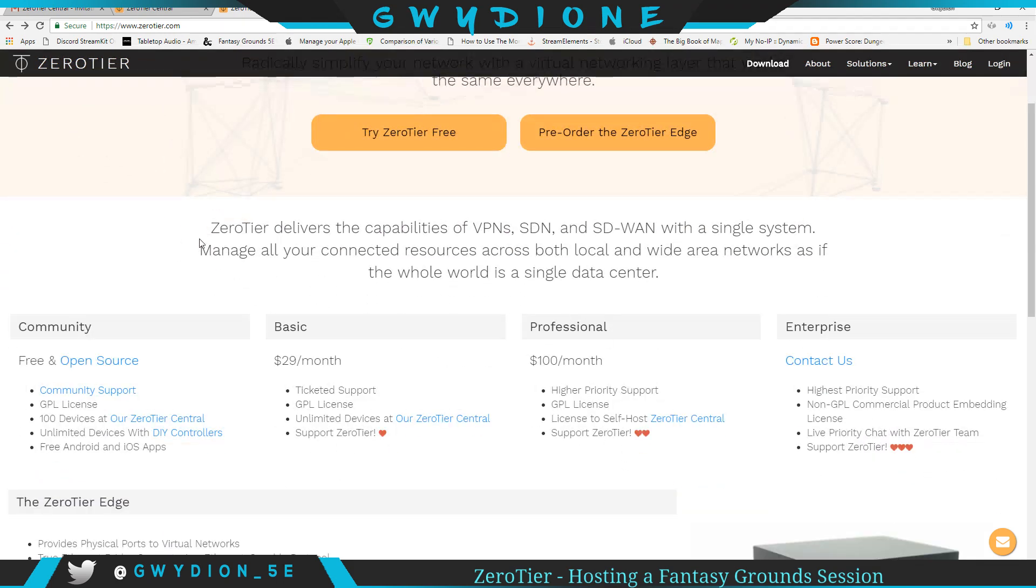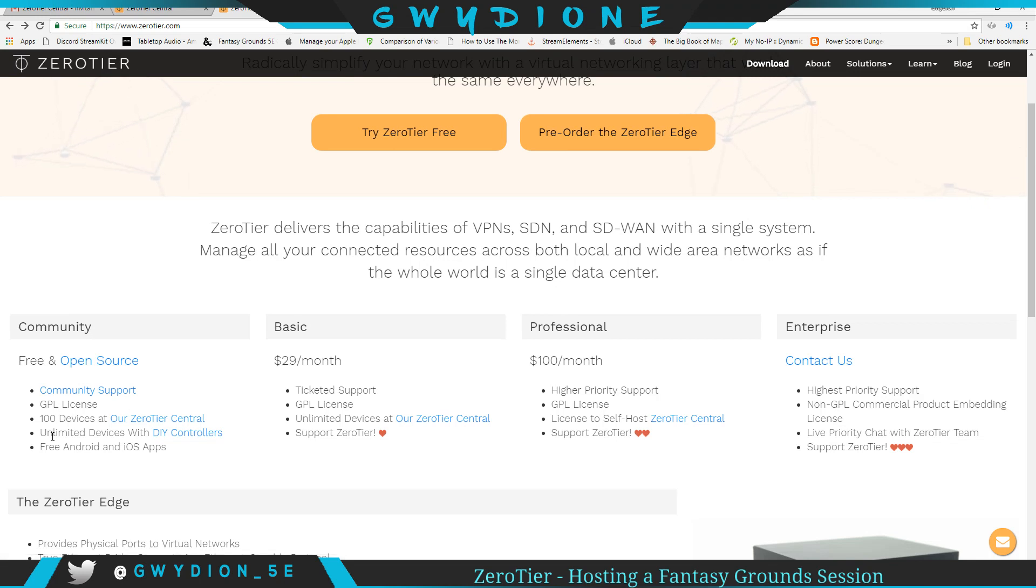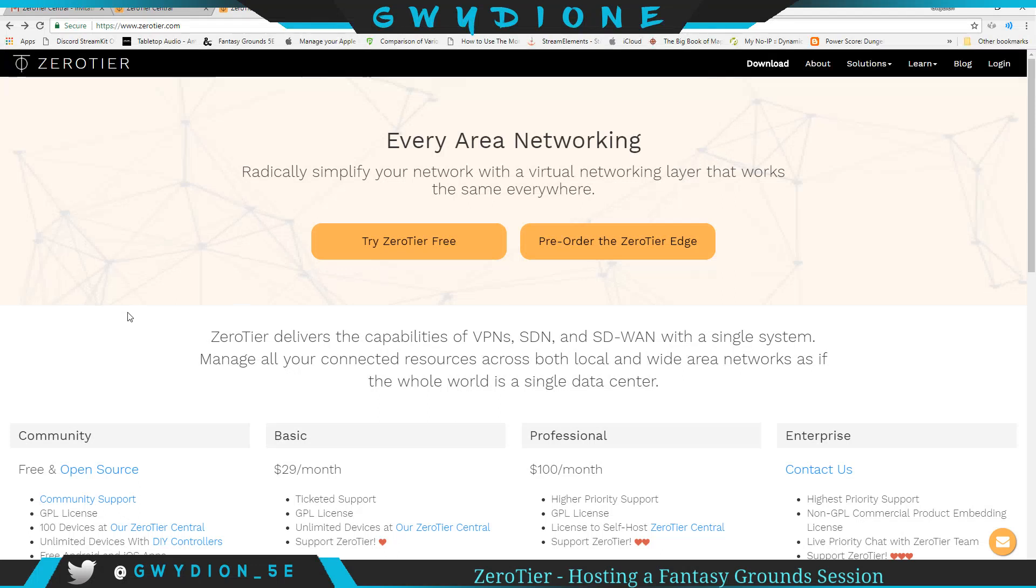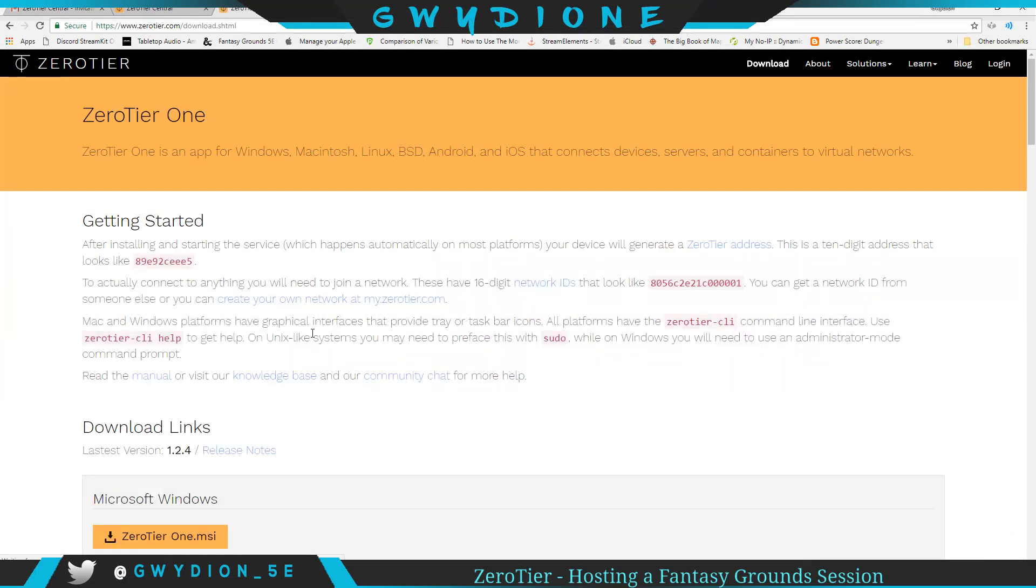You're going to focus on this community section over here, so the free and open source. You can connect up to 100 devices as I read this. I've already tested this with a few players, it's working just fine. So you're going to click on try ZeroTier.